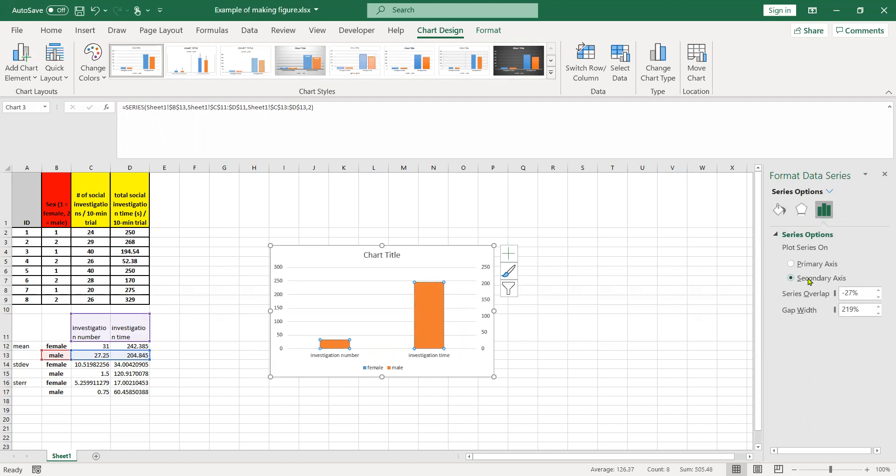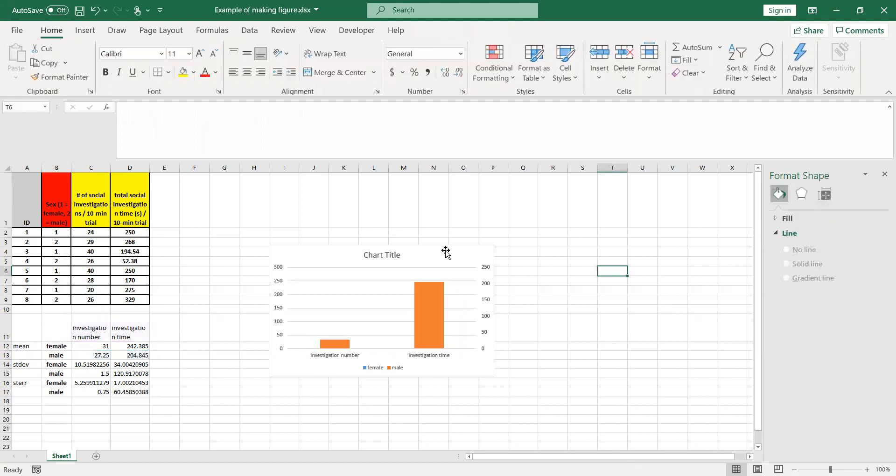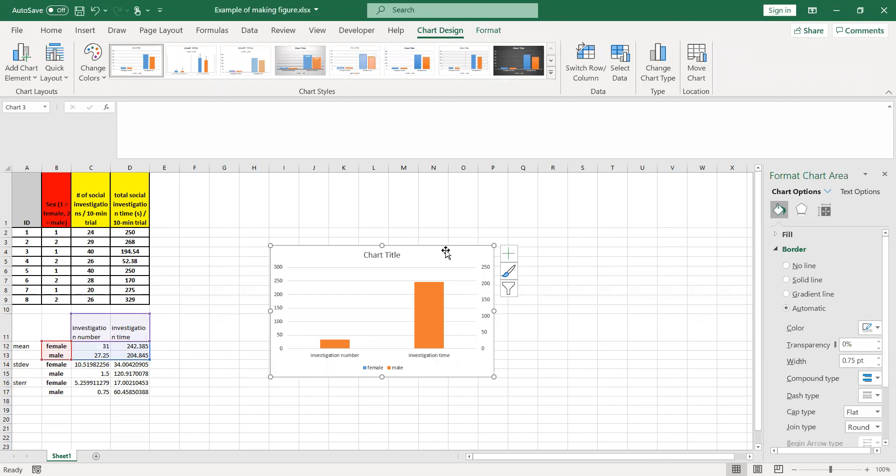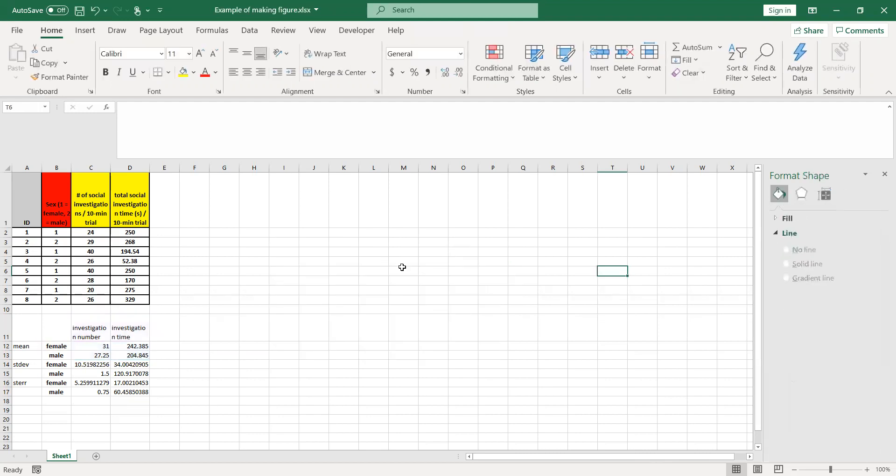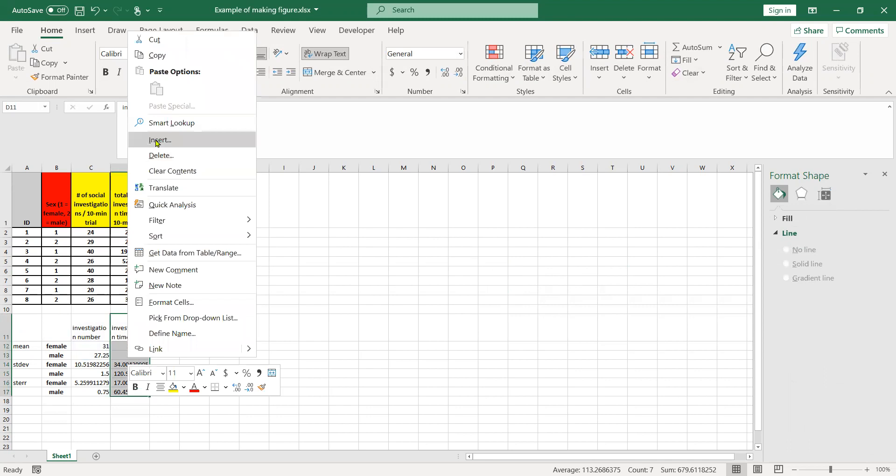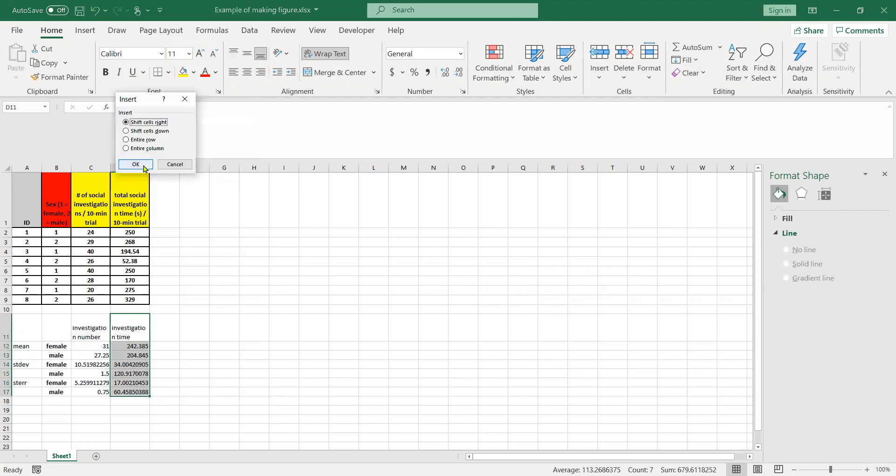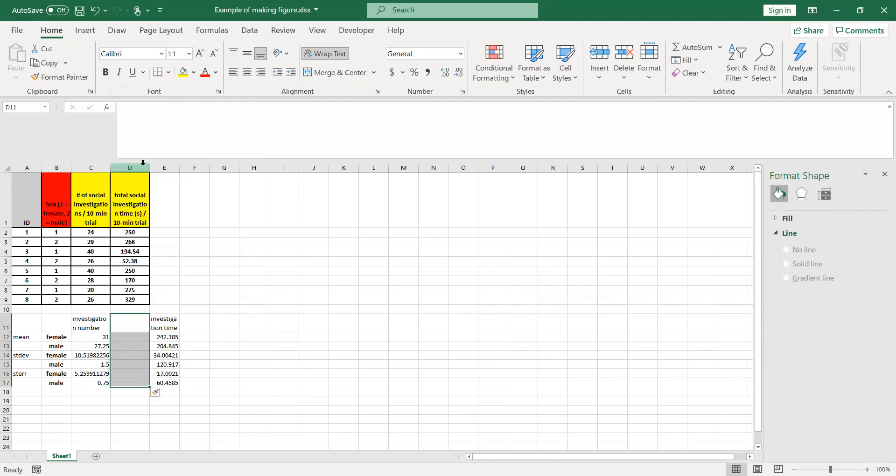So what we have to do instead is put in some dummy spacing. We're going to take this whole column here and insert some cells, shift those cells right, and repeat that one more time.